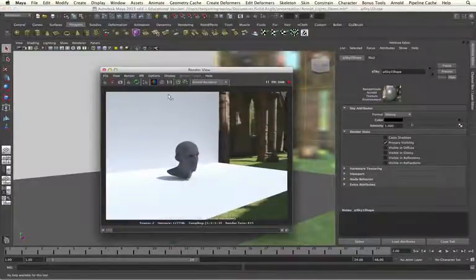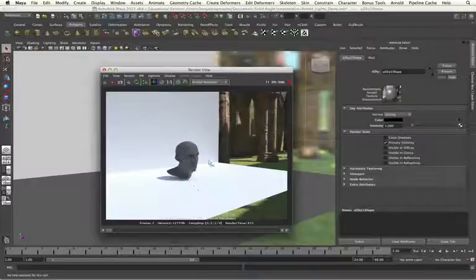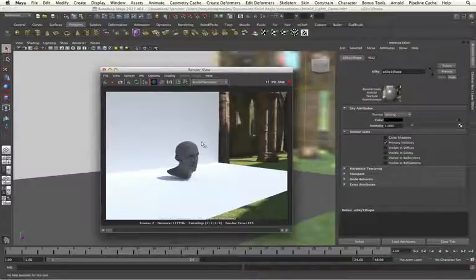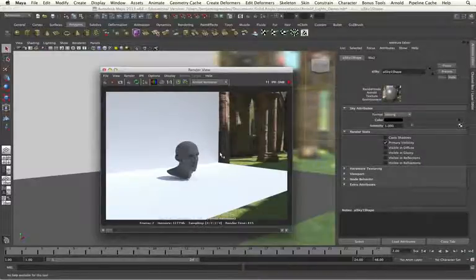So now we can see we are getting the lighting contribution from the light and the background information from the sky shader.